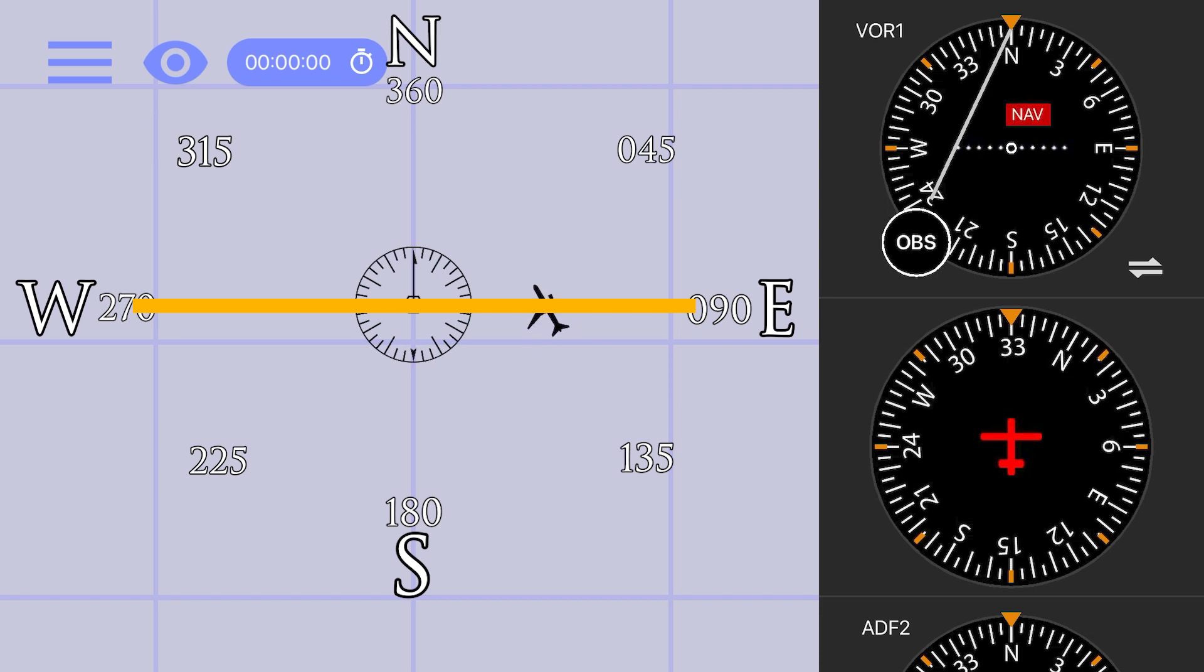Notice how when crossing the horizontal boundary of the station from north to south, the receiver shows a red flag that reads NAV. This flag is an indication that the receiver isn't properly receiving information or can't display it.